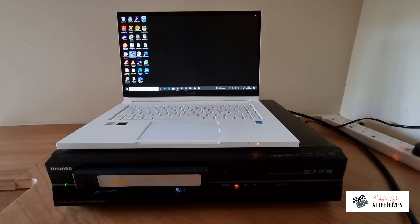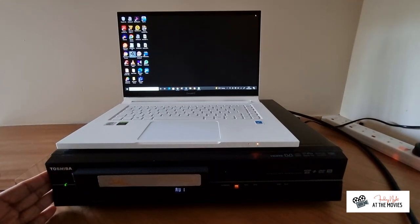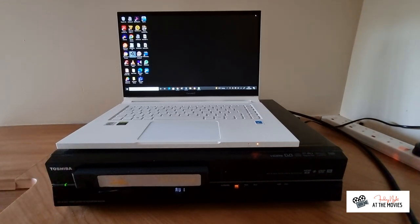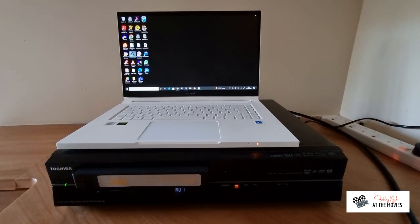Now, this is my setup. This is my video player. It's actually a video player and DVD recorder. It's a Toshiba model RDX V60.